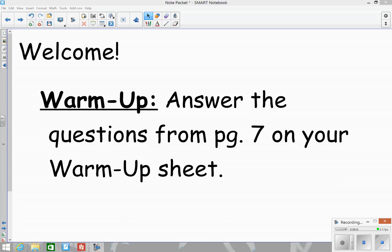Hi guys, I hope you're doing well today. So we're going to do today's lesson via video. First thing I want you to do is your warm-up and complete the questions on page 7. Read them from your notes but don't write them in your notes yet. Instead, record your answers on your warm-up sheet. I'll give you two to three minutes to do that and then we will begin.